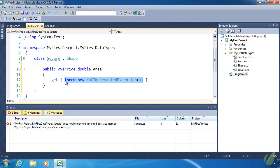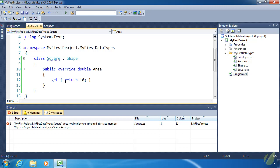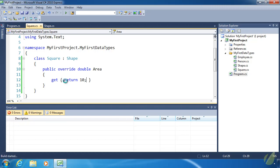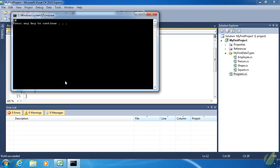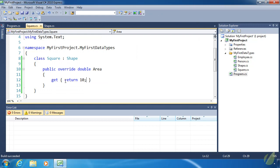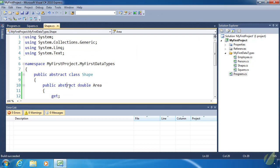We don't have the sides of the square to properly perform the area calculation. So for right now let's just return 10. We can run this now and we will see 10 being written to the console. By defining area as abstract we have guaranteed that every class that inherits from Shape has to override the area property, which is exactly what we want. Because the area calculation is up for each individual shape to do.